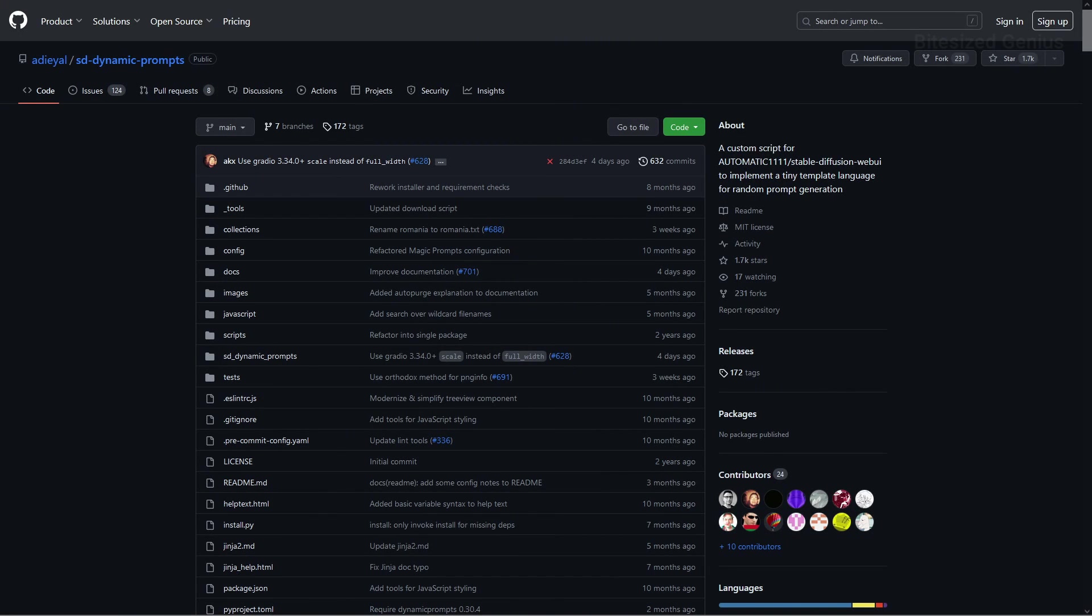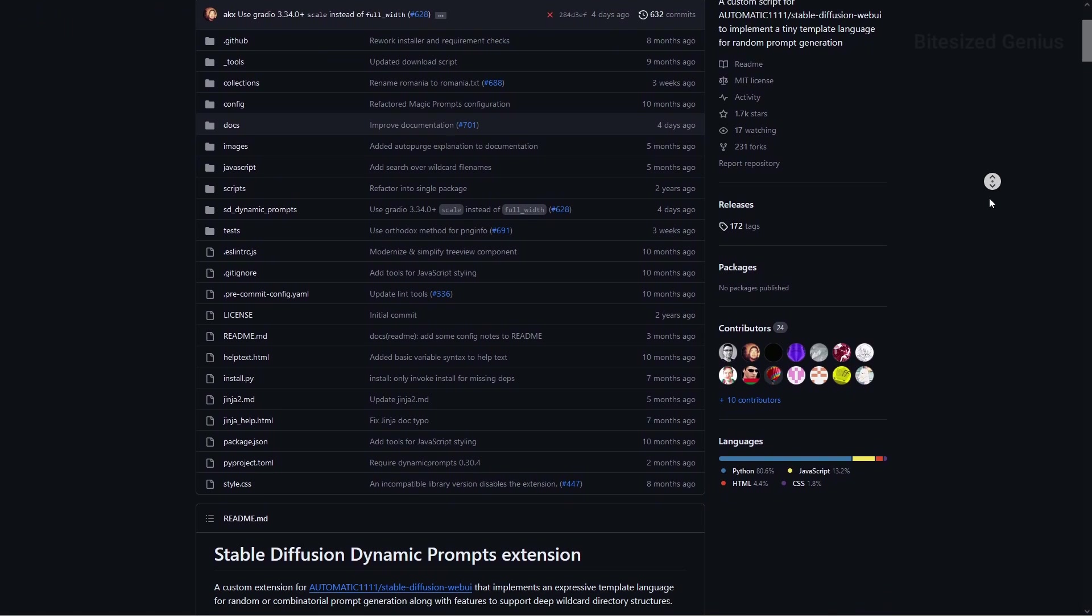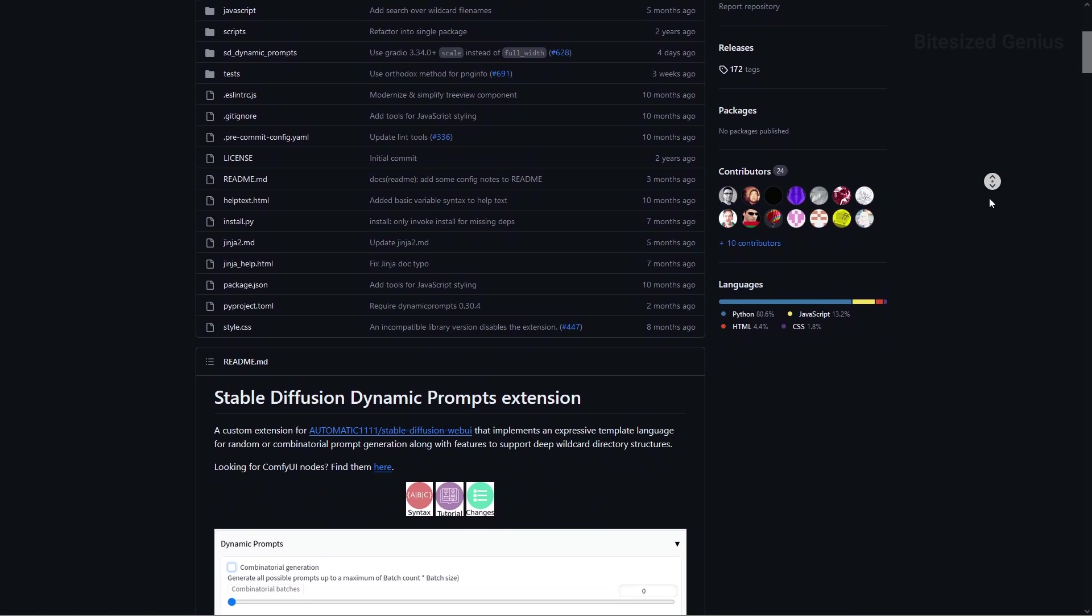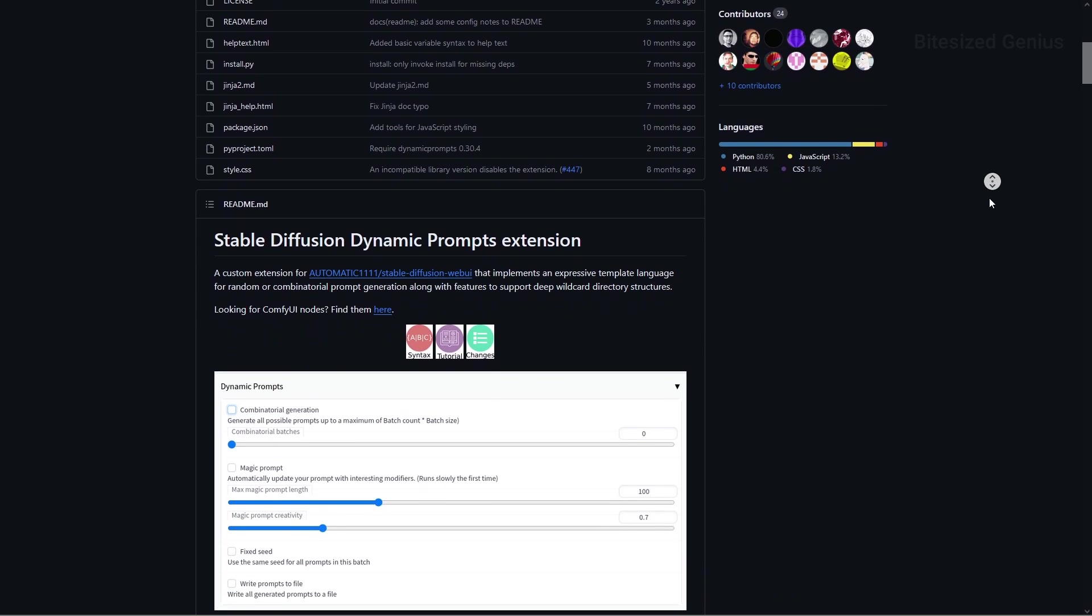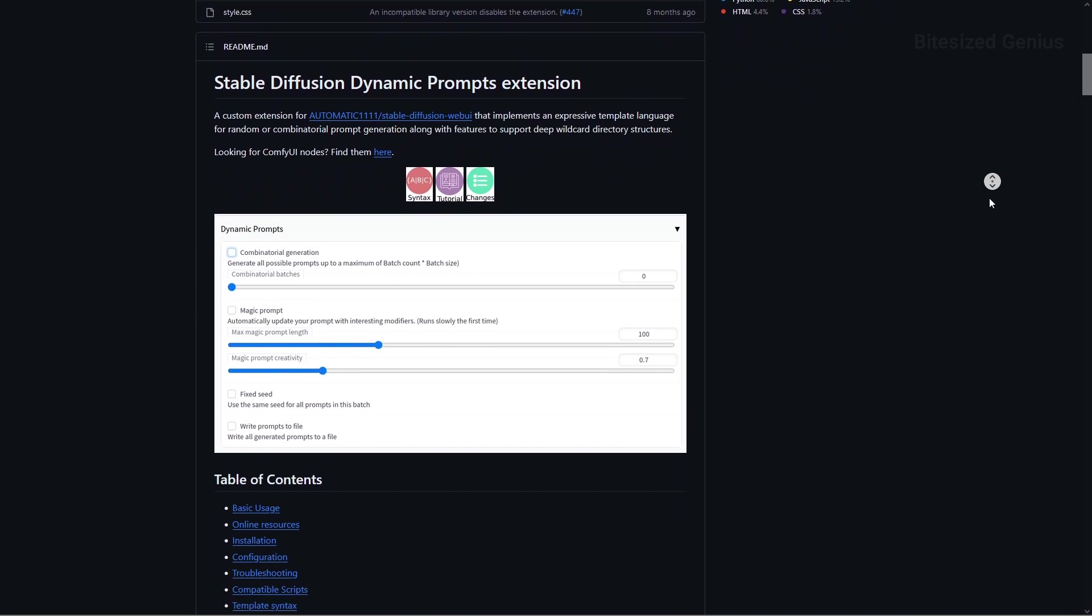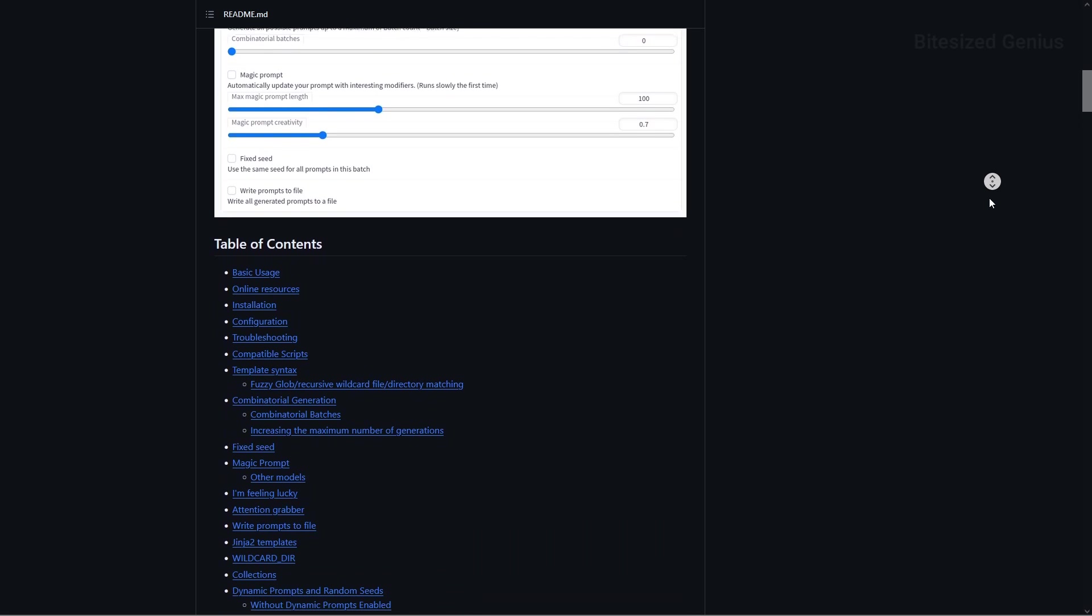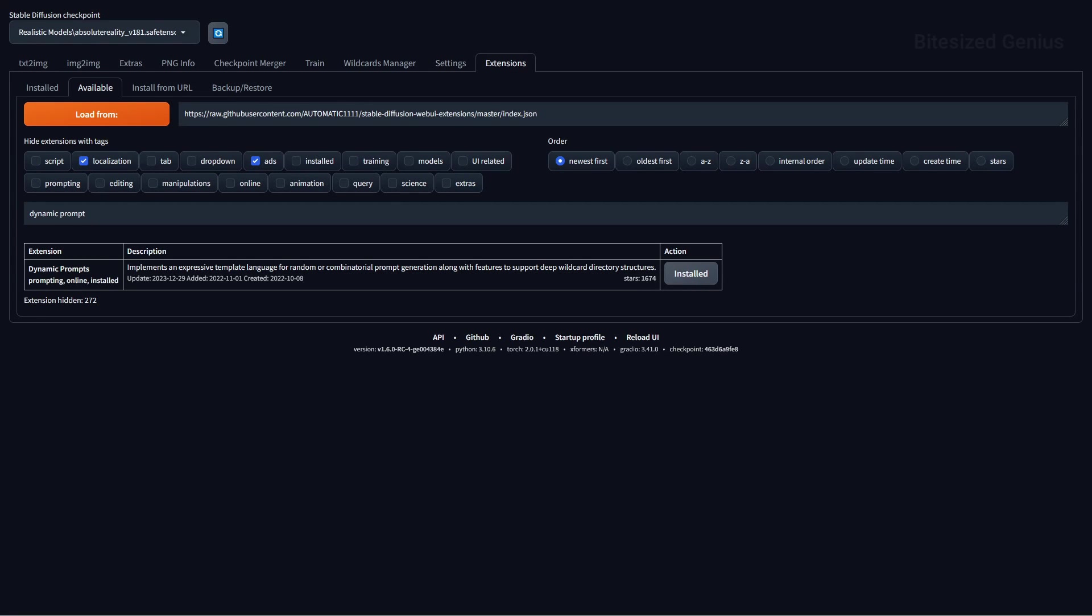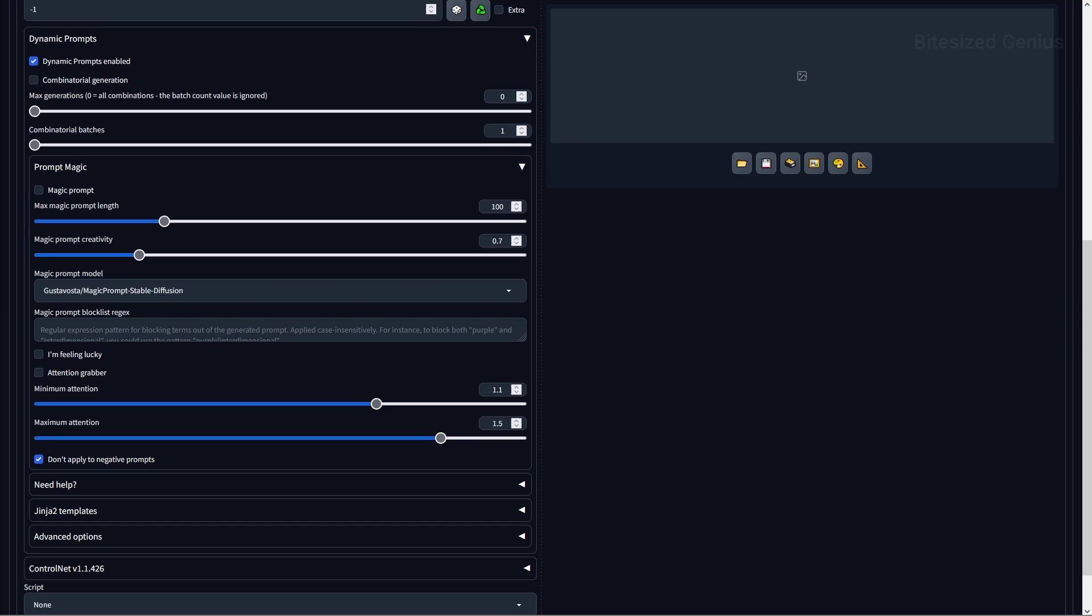So our first extension is SD Dynamic Prompts, and this extension allows you to test multiple prompts at the same time by adjusting your base prompt and utilizing wildcards, sort of expanding on the features found within the prompt matrix. You can install this extension by navigating to the extensions tab within the web UI and searching for the extension's name under the available tab after loading the extension index. Once installed, you will see two sections for the extension.